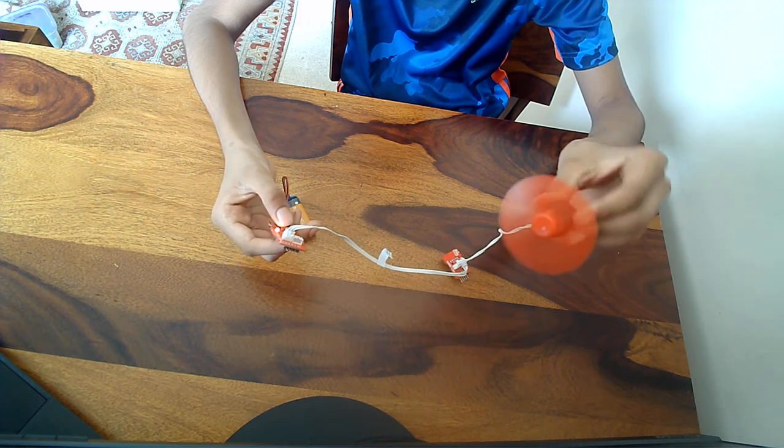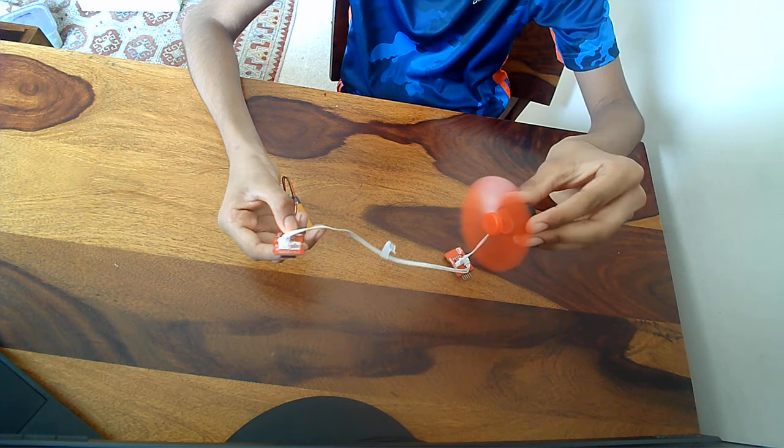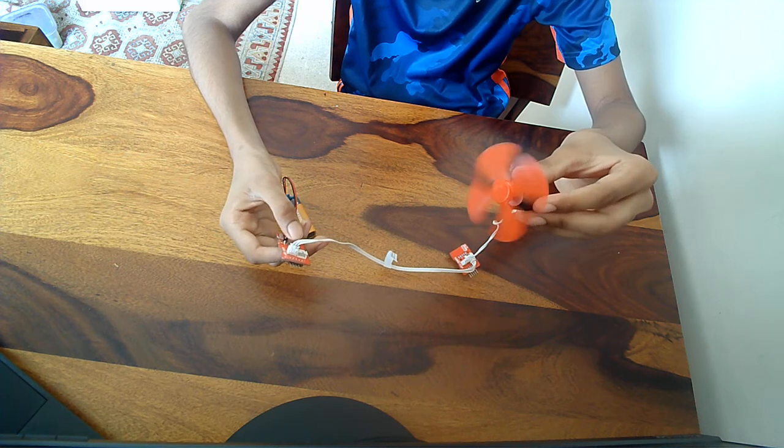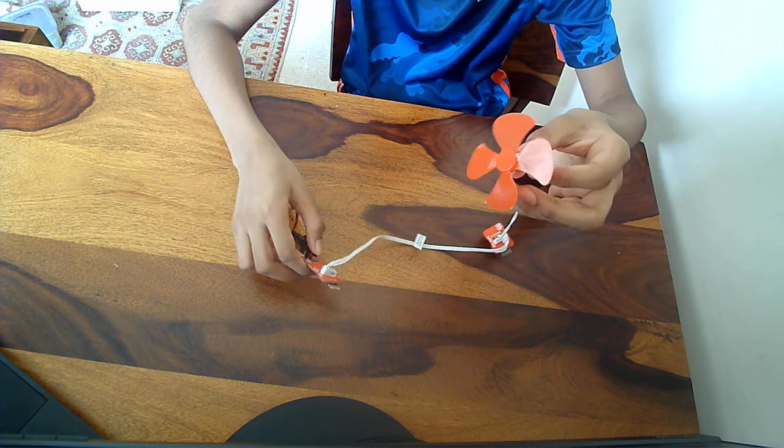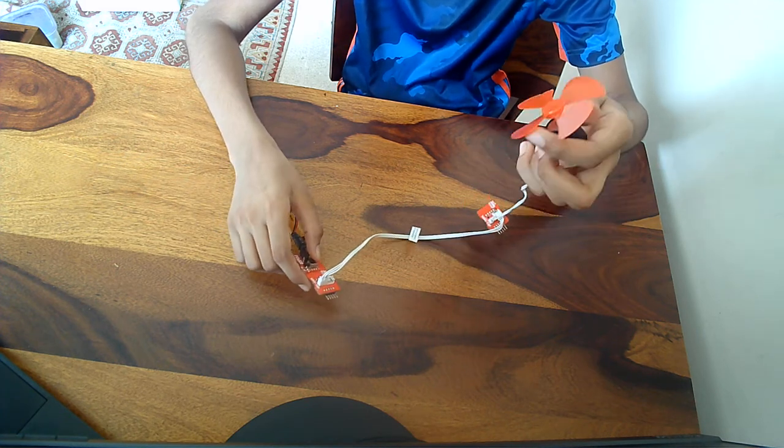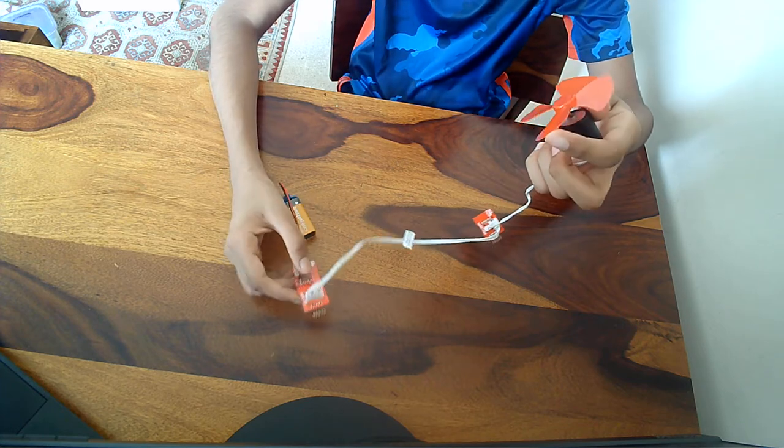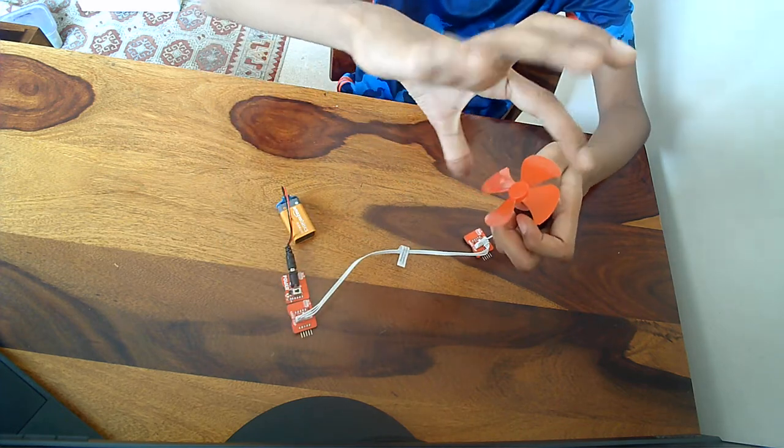This is version number one. Version number two will have a fan that's a bit bigger and will be a two-in-one with two big cuts here.